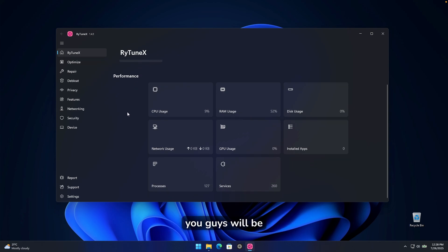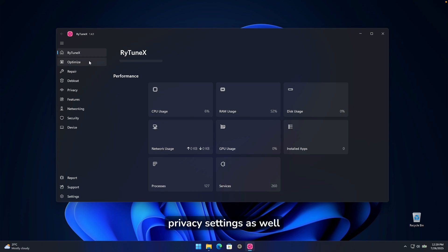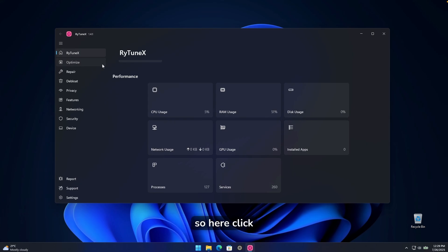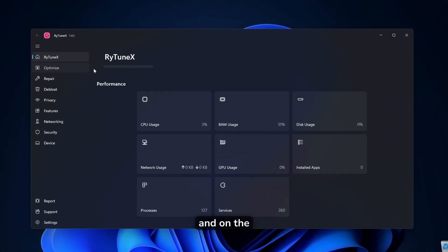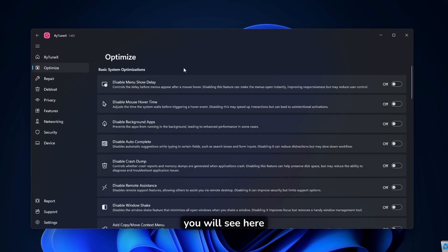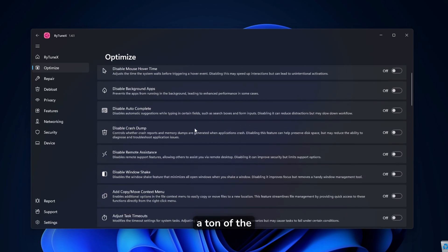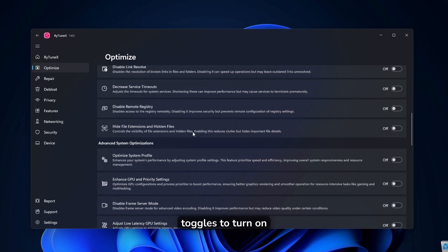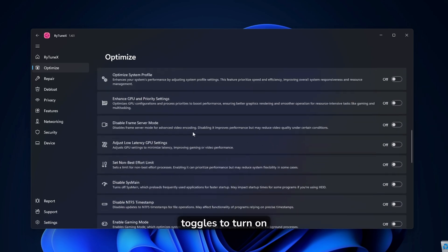However, if you guys use this riotunex program, you guys will be able to optimize it, de-bloat it, change a few privacy settings as well, which I will guide you right now through the settings. So here, click on optimize. And on the first page here, you will see here a ton of the toggles to turn on.